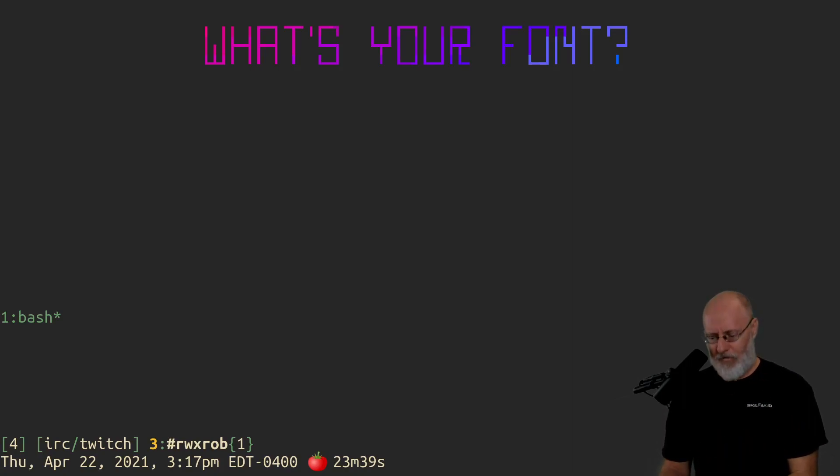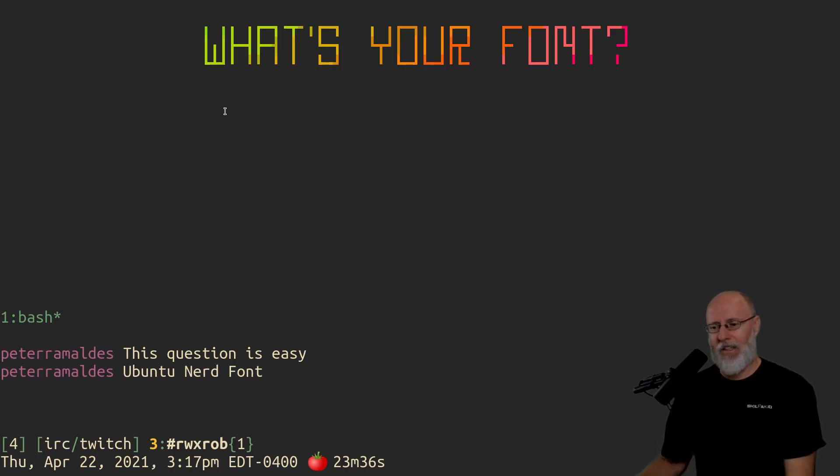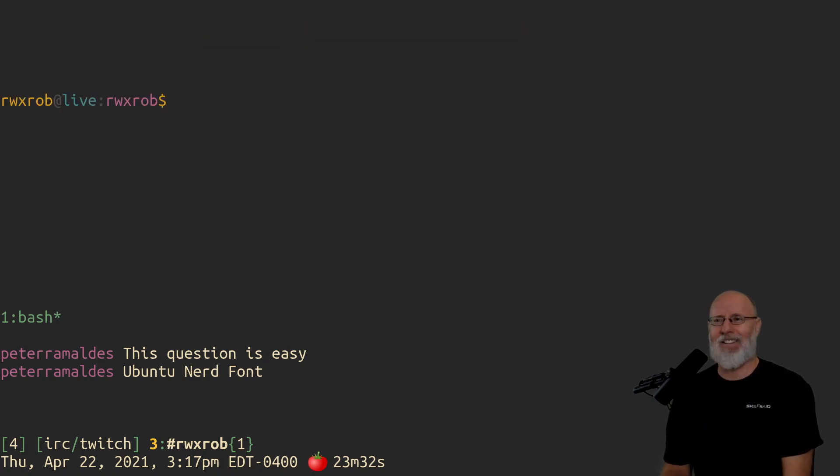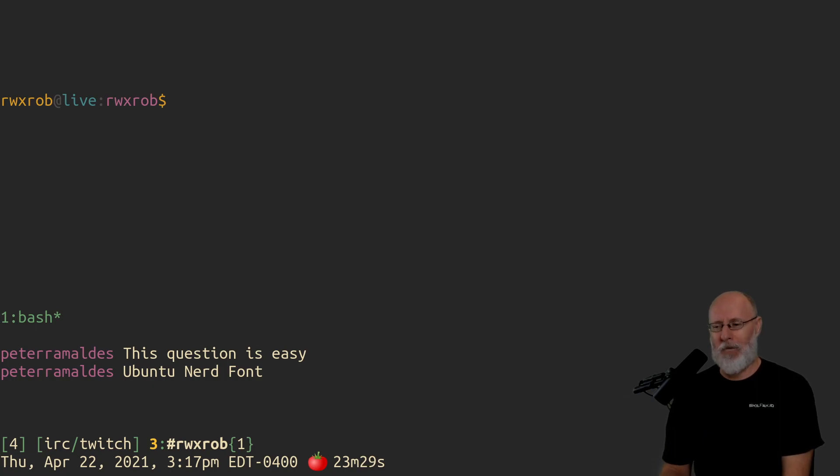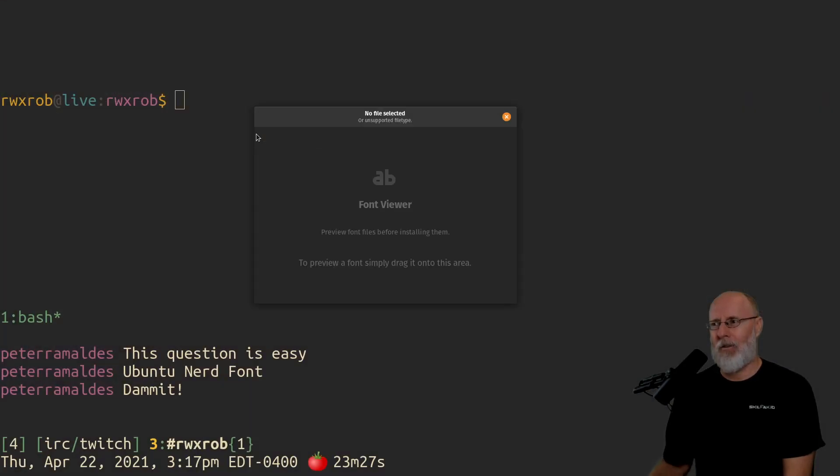But what's the font? So the font, this question is easy: Ubuntu Nerd Font, actually Ubuntu Mono. So there's, let's open up our fonts. I'm using Pop OS here, so we can go into the Font Viewer.